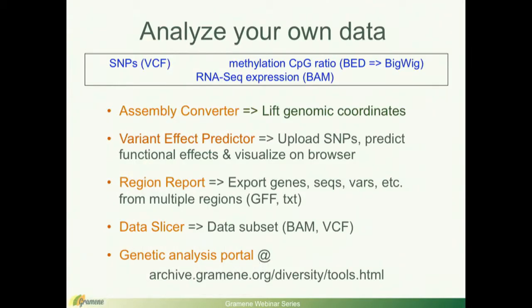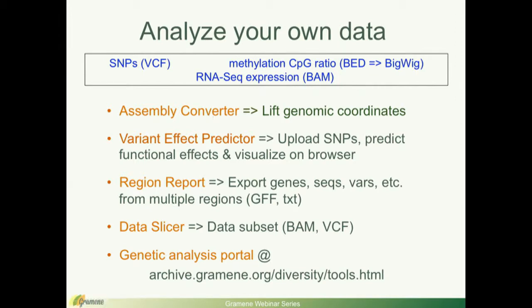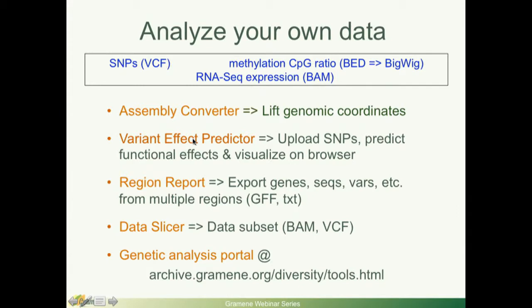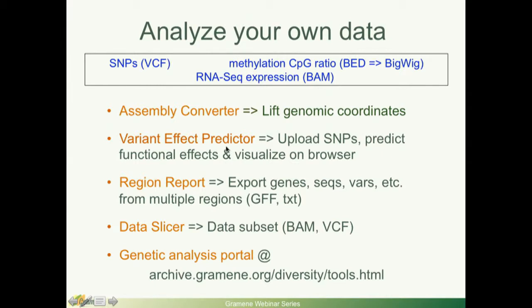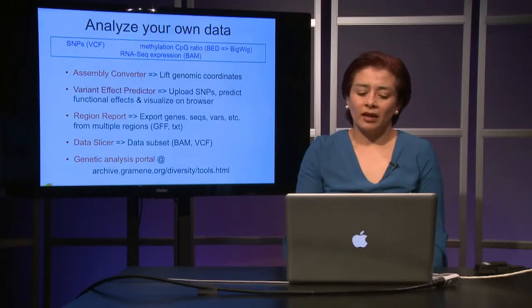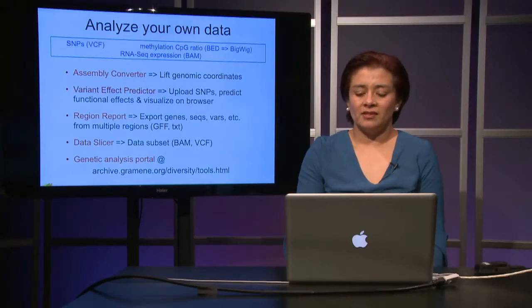Other things you can do is analyze your own data using some of the tools that we have, like the Ensembl converter. Say in this case, you still have data in reference V2 for maize and you want to lift those coordinates into the new V3. You have, say you have a list of SNPs and you want to predict, you want to see whether they will have an effect in the gene products. You can run it through the variant effect predictor tool, or VEP for short. There is region report, data slicers, and some other genetic analysis portal tools in the Gramene's archive.